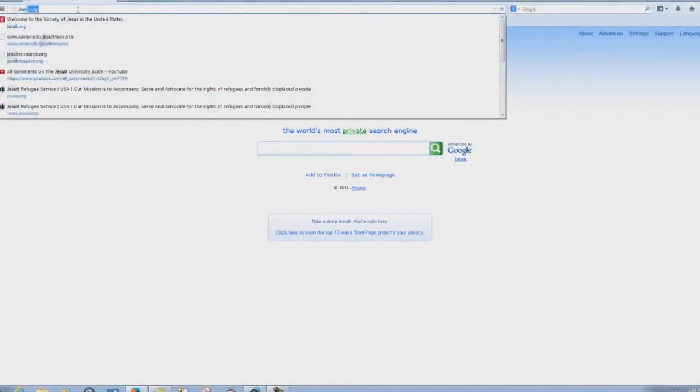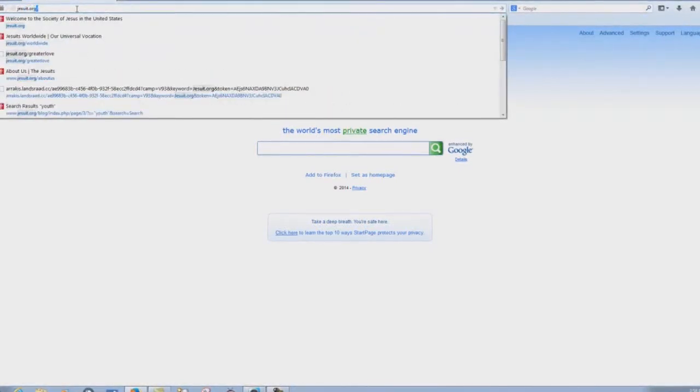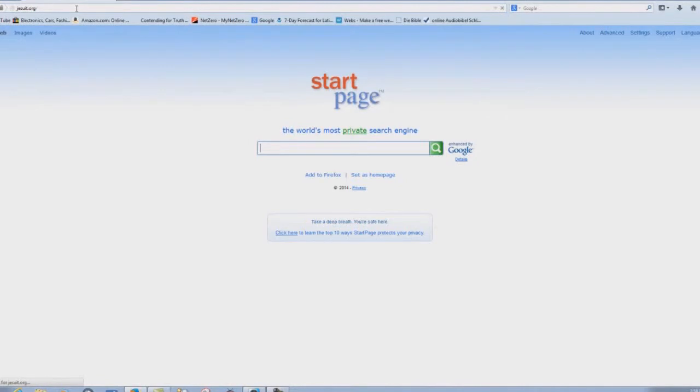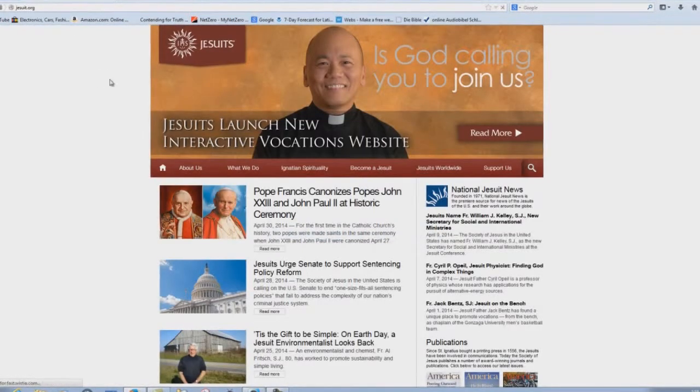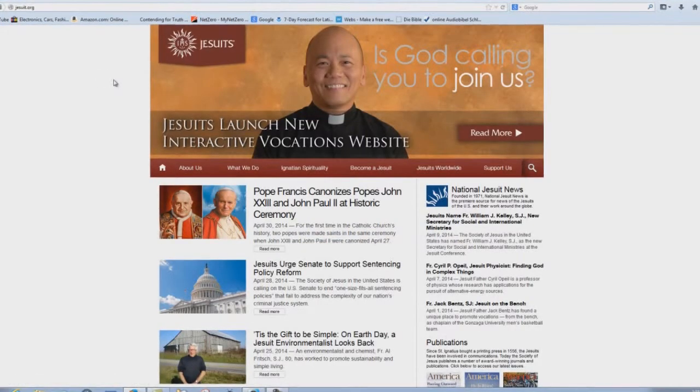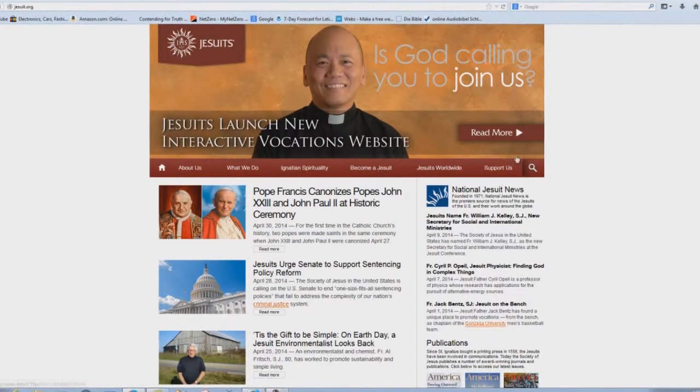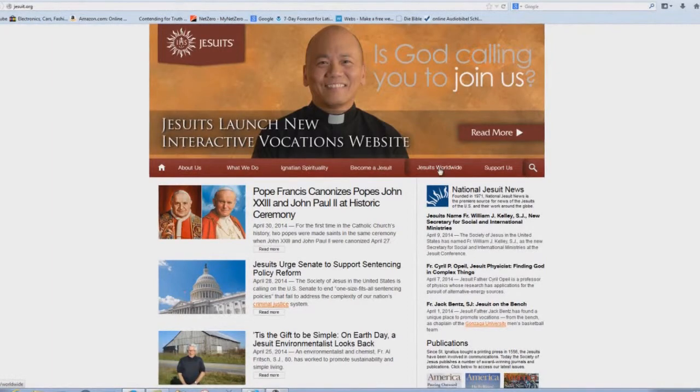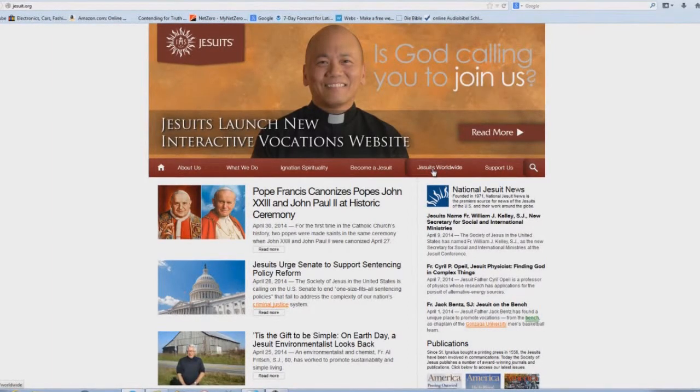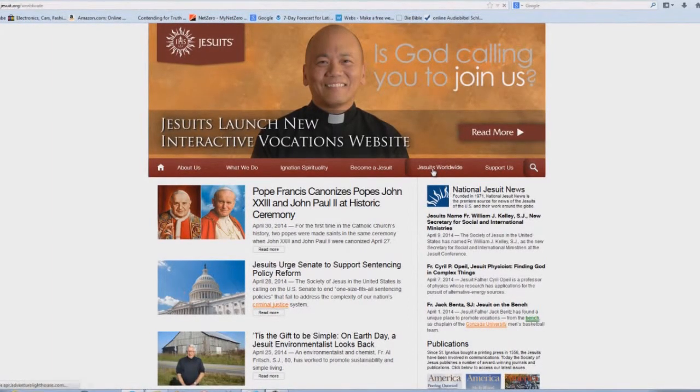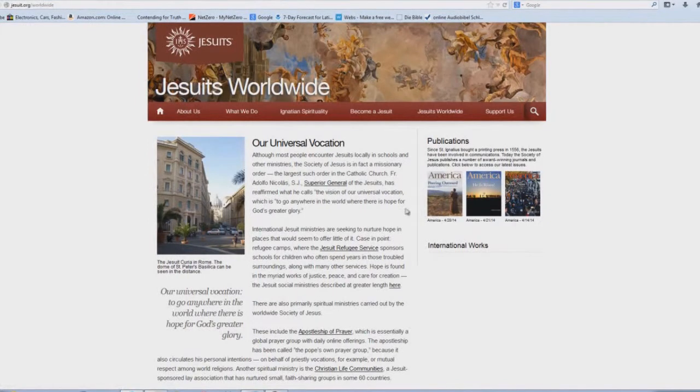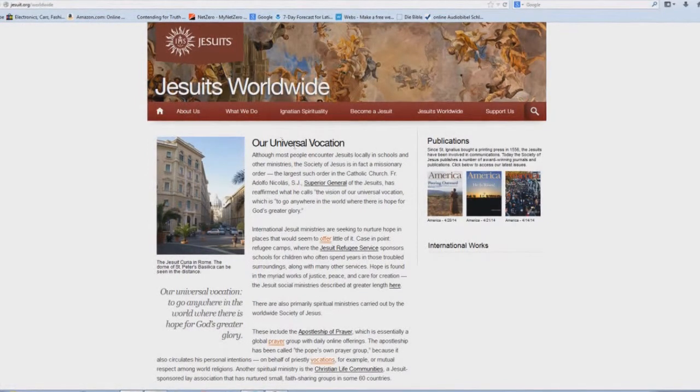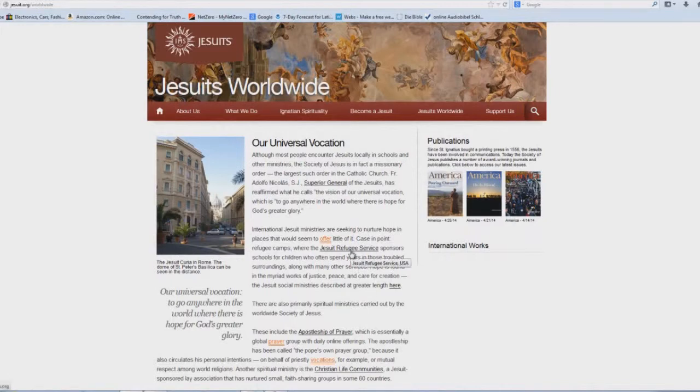Check out jesuit.org, the Society of Jesus website. And here on their interesting homepage, if you click on Jesuits Worldwide, you'll see on their Universal Vocation webpage. Click on Jesuit Refugee Service.